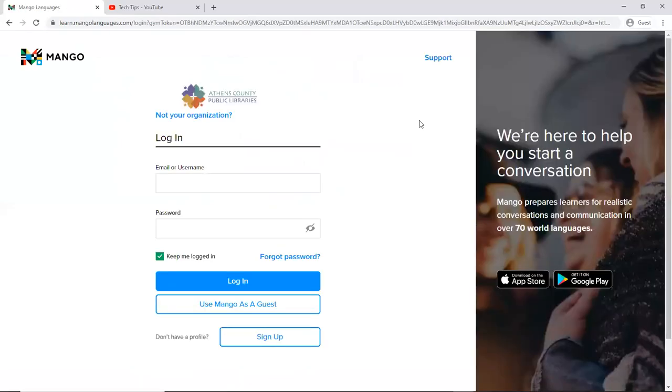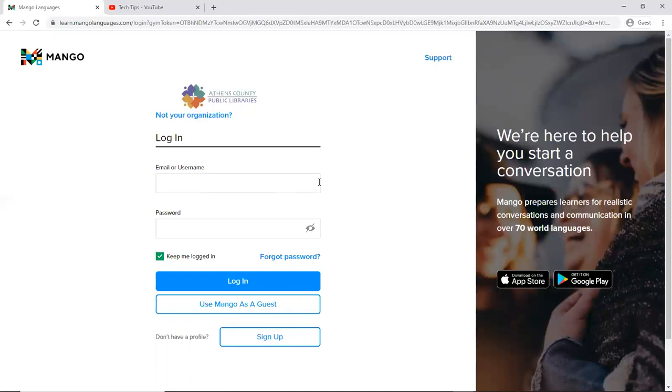Okay, now we're going to Mango Languages login page. So we can see up here it says Athens County Public Library. And this login is actually totally separate from any existing login you have. If you've not created one yet, the reason for this is that Mango Languages is a program that people will actually pay for as a subscription service.